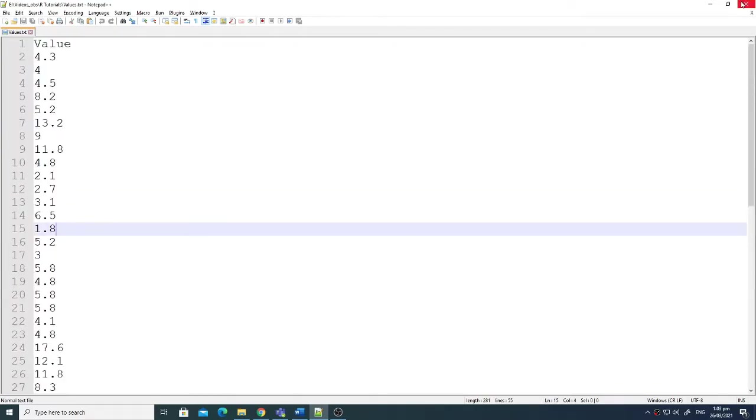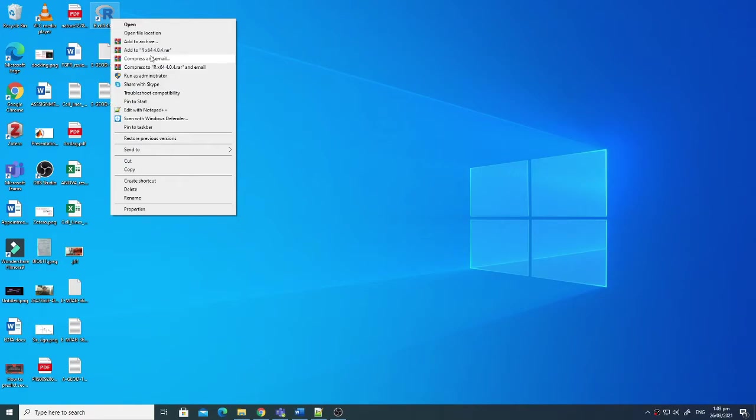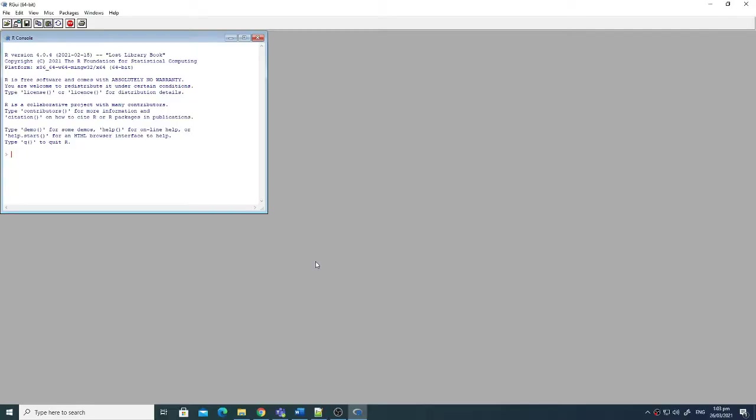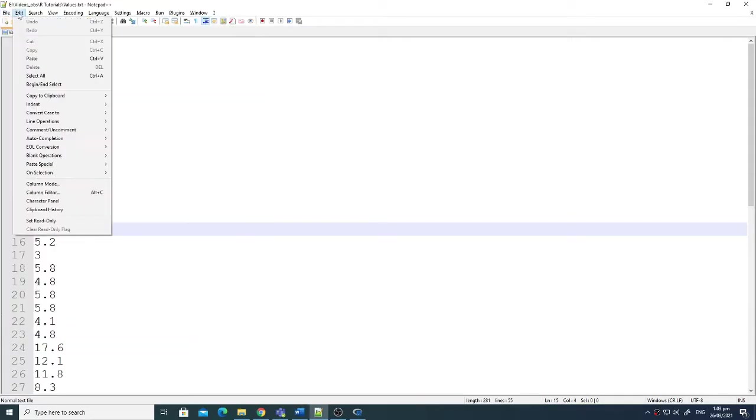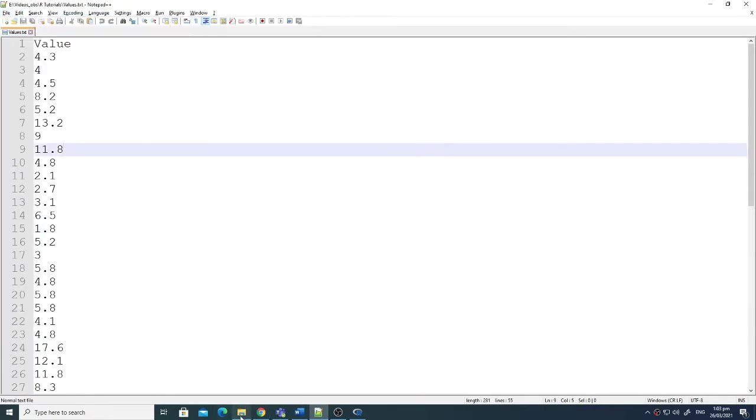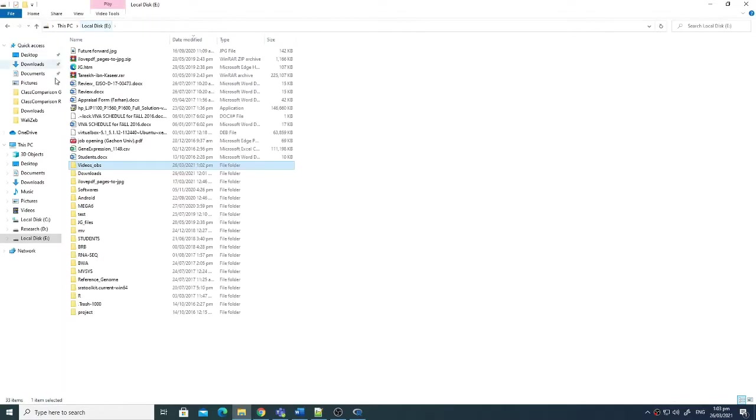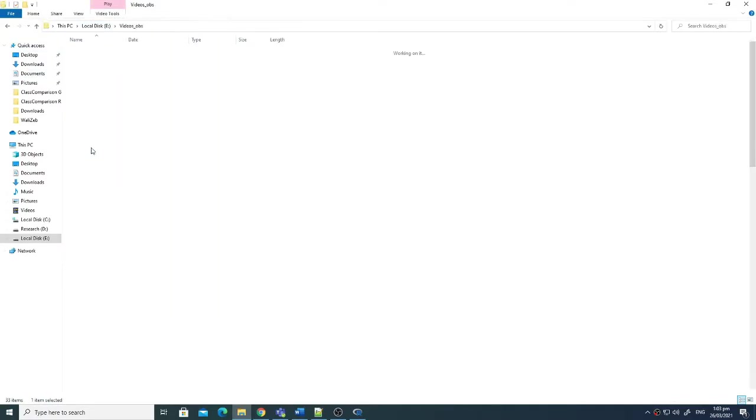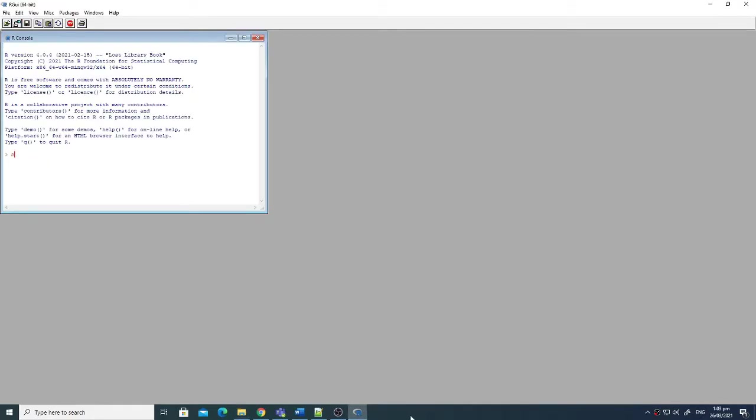We will generate a histogram plot of this file. First, what we need to do is open the R console. In this R console, first we will set the working directory as the directory where the file is saved. The file is actually saved in the E directory, in videos, in R tutorial folder. So I will just write here: set working directory to E videos R tutorial.